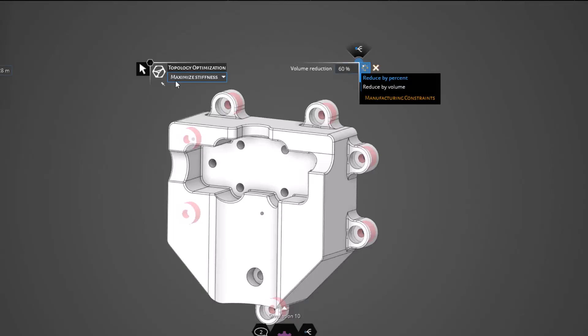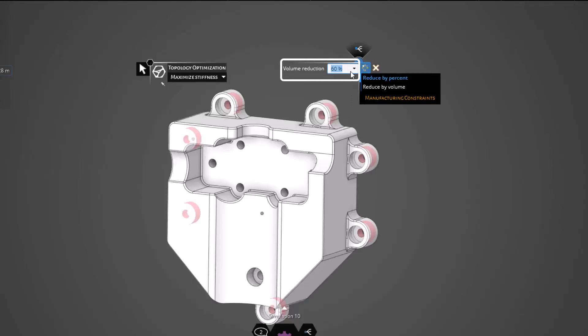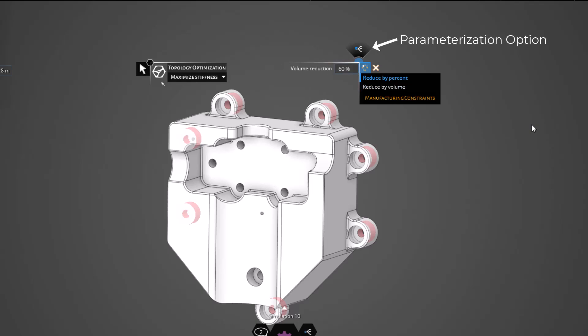On the right side of the heads-up display, this is where we can control the target as well as the manufacturing constraints. This text box allows us to provide a numerical value for our target. In this case, it is volume reduction. Additionally, you can see we can parameterize our target so that we can run a full generative sweep of the design space.